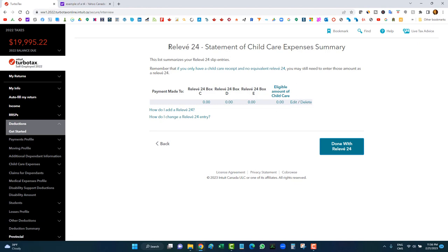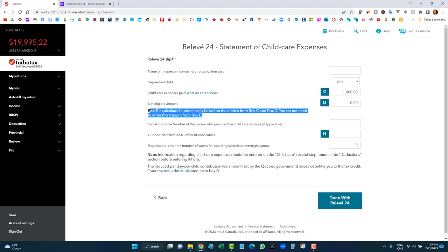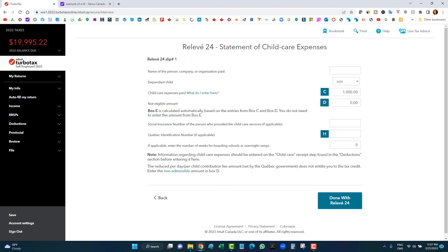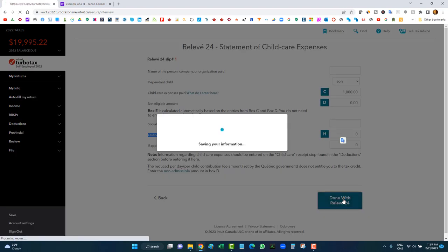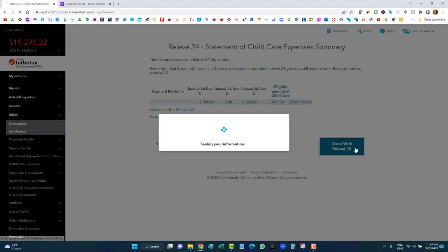If you're in Quebec, you also enter the Relevé 24 for child care — it's already created for you; just click edit. Enter the eligible amount in Box C; if there's a non-eligible portion, enter it in Box D; Box E shows what's on the slip. On the Quebec side, you must enter the social insurance number of the caregiver or the Quebec identification number of the daycare, or you'll get a warning.